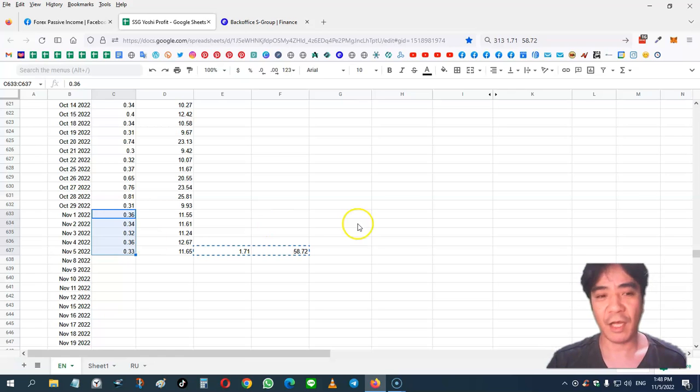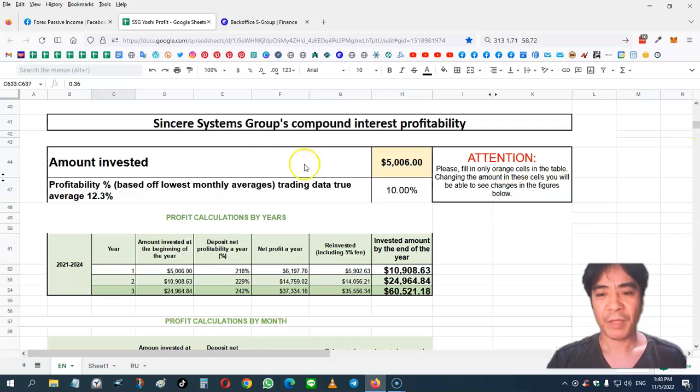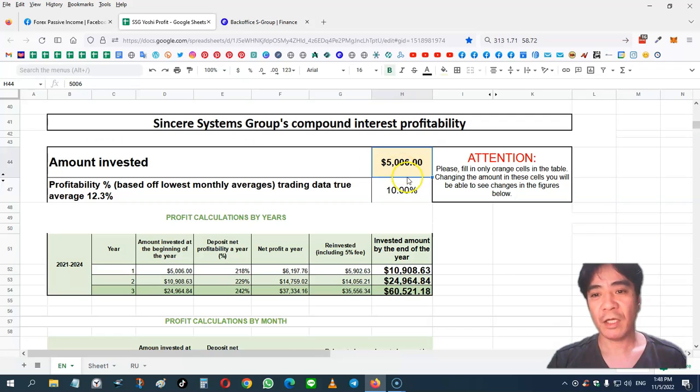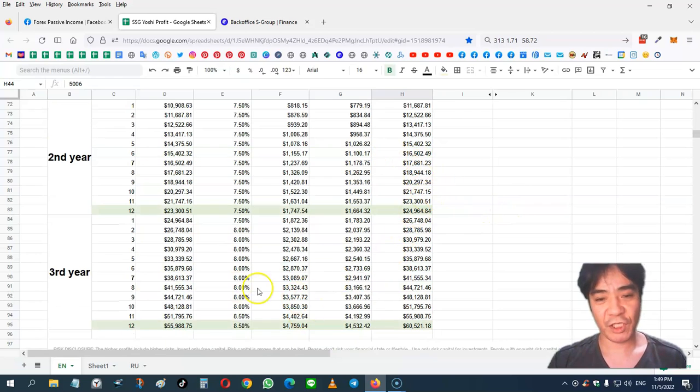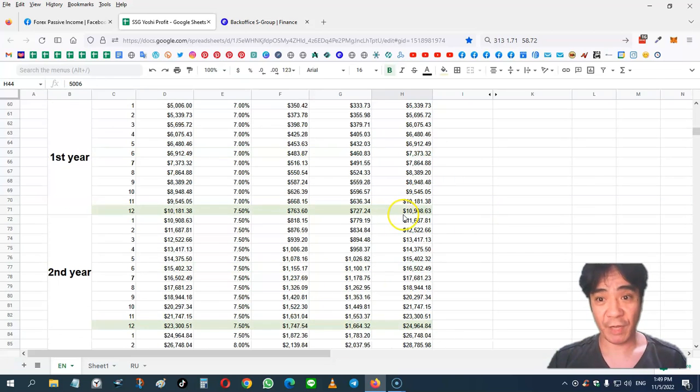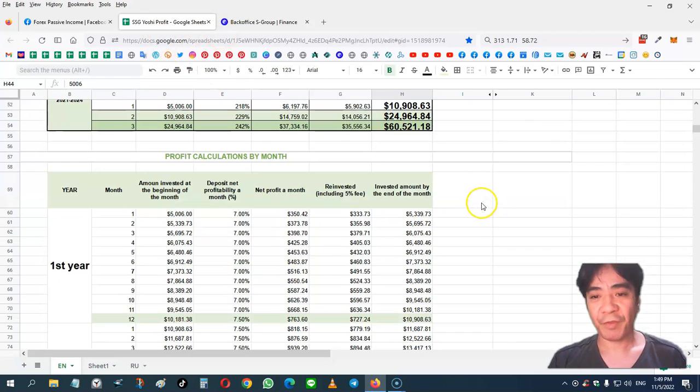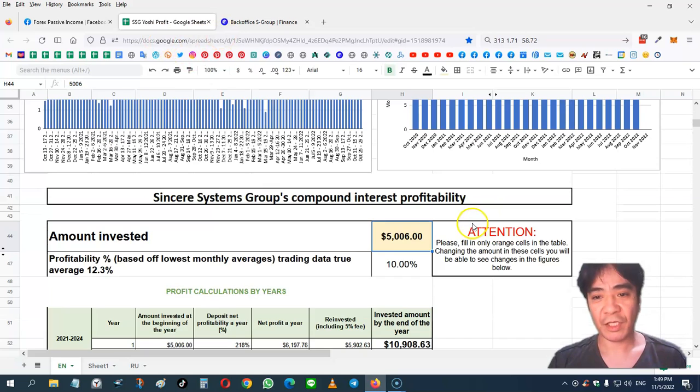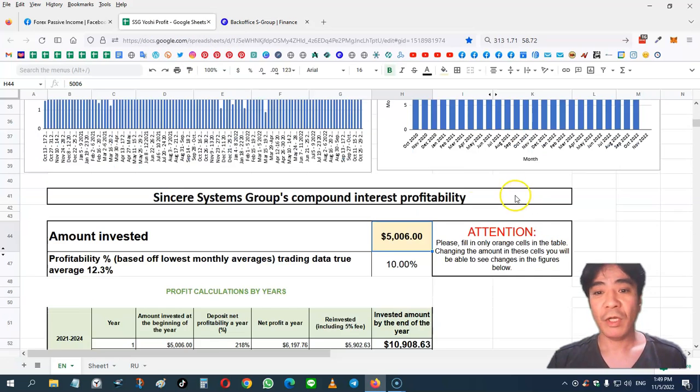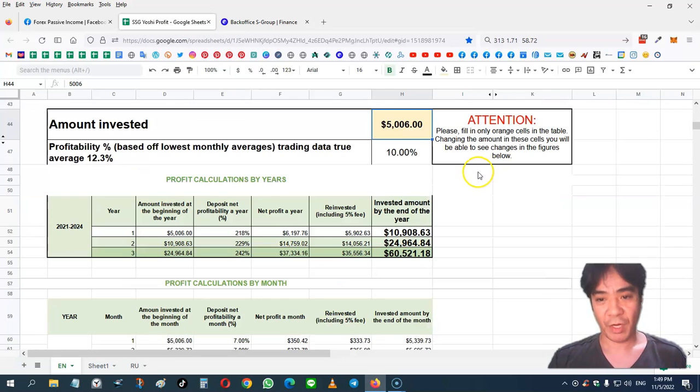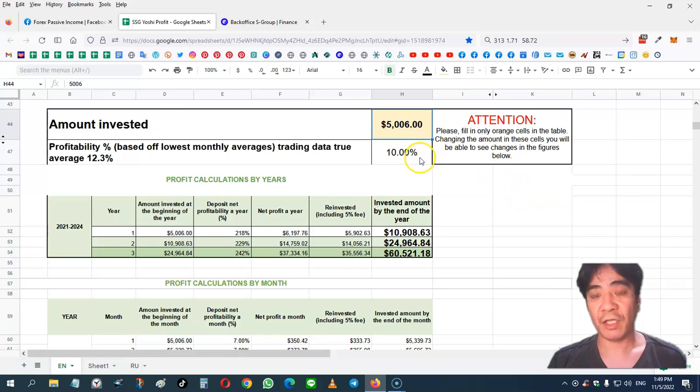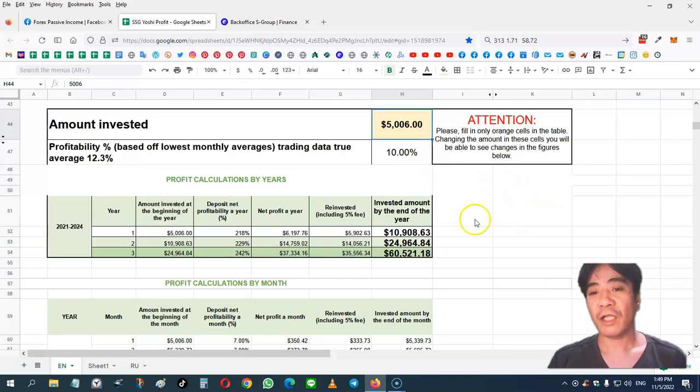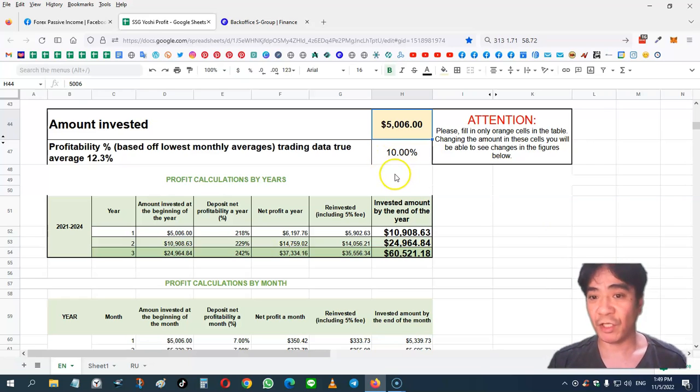You can change the number in this investment section here and see the potential income for the next three years. So this is my example. I got $5,600 in my investment capital. So let's see the potential income. This month is a little bit lower than 10% income, but let's use 10% as the average monthly income percentage.